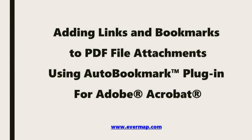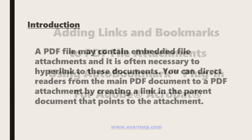In this video, we'll look at how to add links and bookmarks to PDF file attachments using the AutoBookmark plugin for Adobe Acrobat.